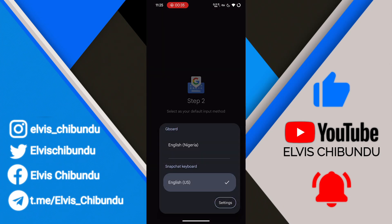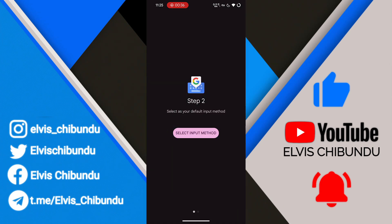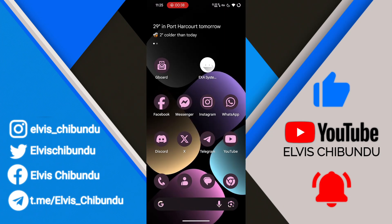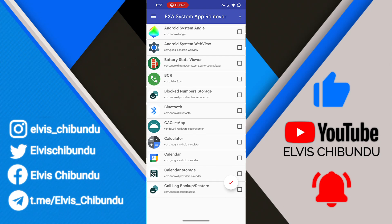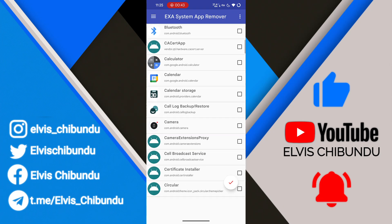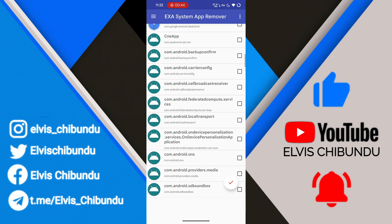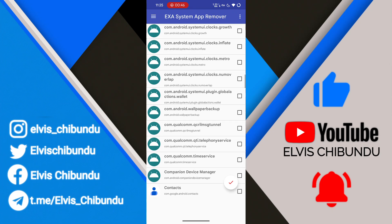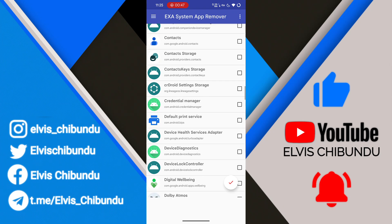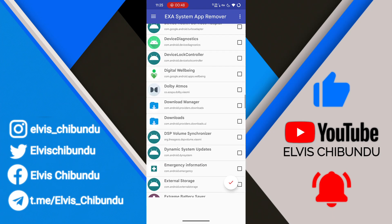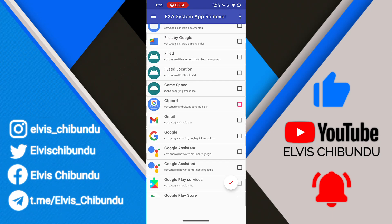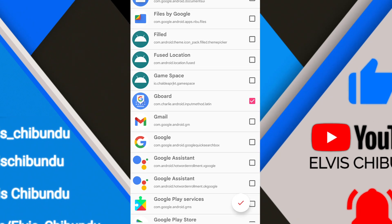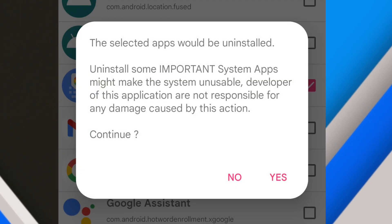Open the app and it will bring up all your system apps. Be careful what you do here, because some system apps, if you delete them, you're going to get a boot loop. Select the one you want to delete and click on the checkmark — the selected app will be uninstalled.